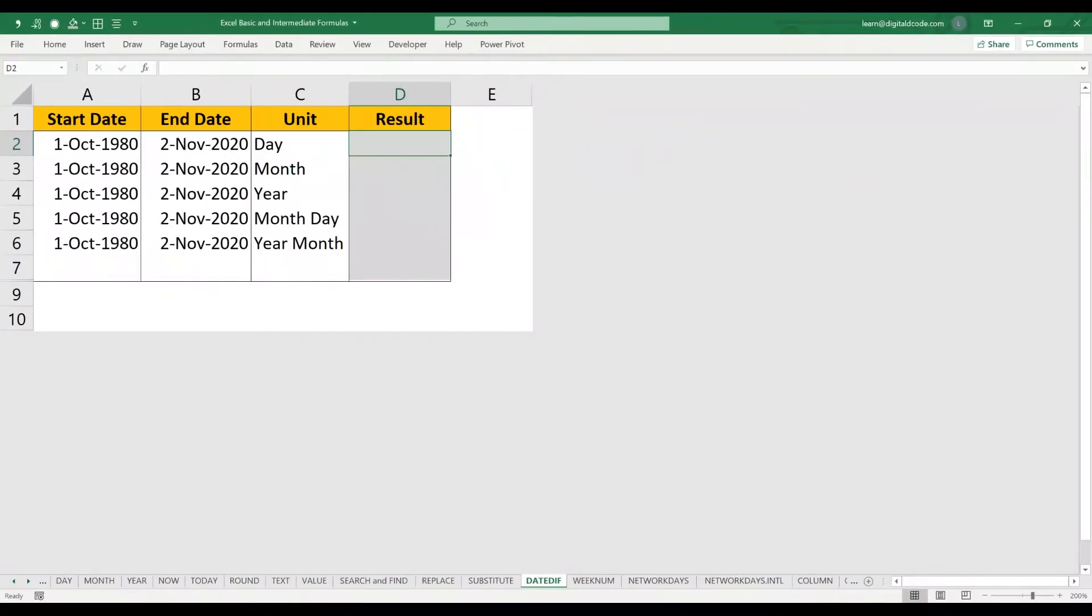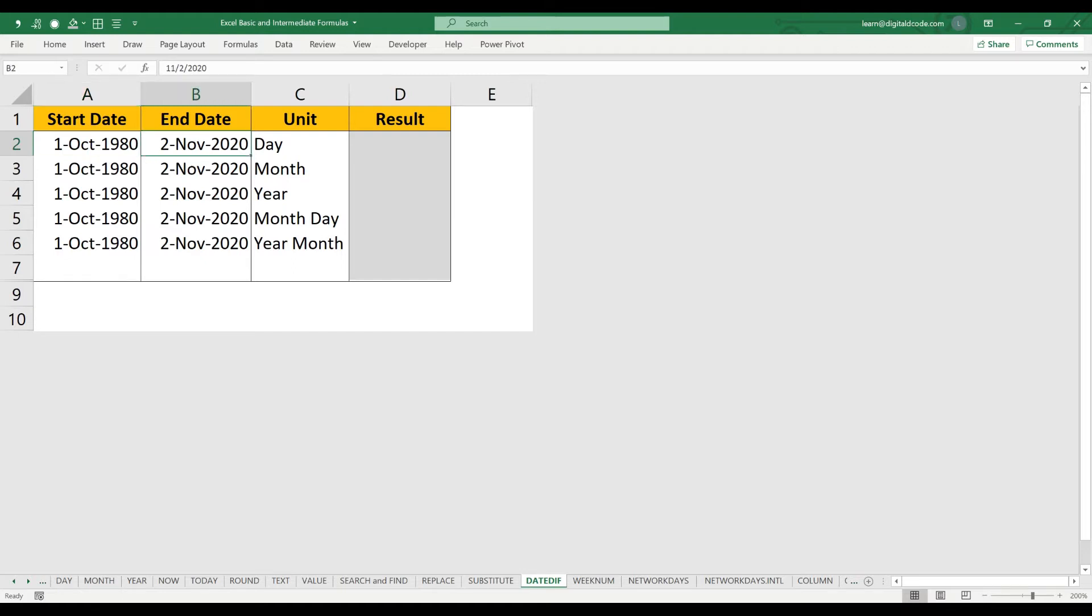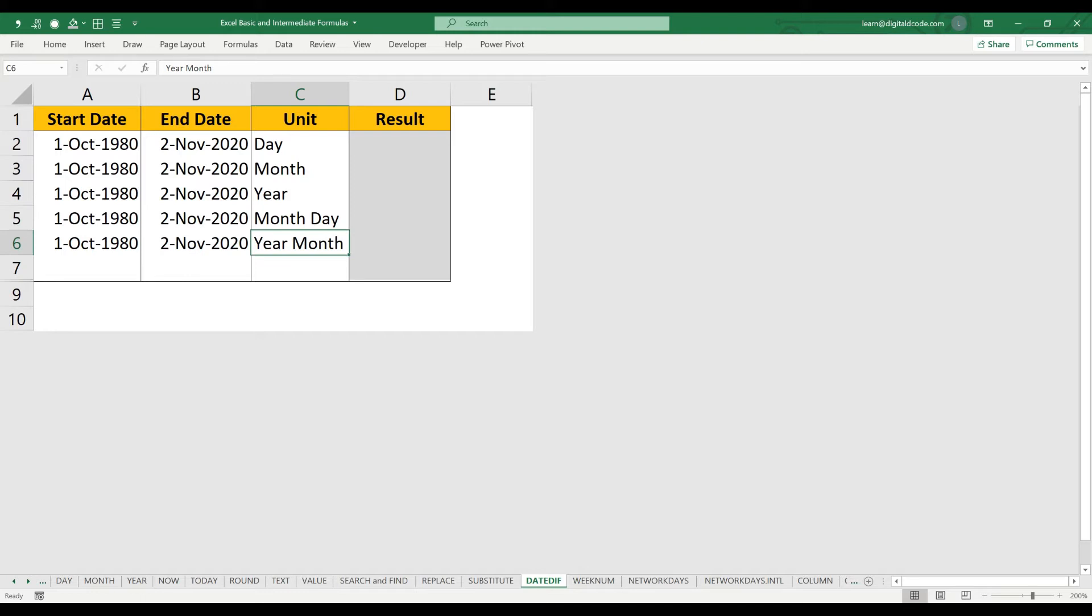Now we are going to look at the DATEDIF function. The DATEDIF function helps to identify the total number of days between two dates—start date and end date. It also helps to identify the total number of months, total number of years, and total number of days between two dates. Let me show you a few scenarios.